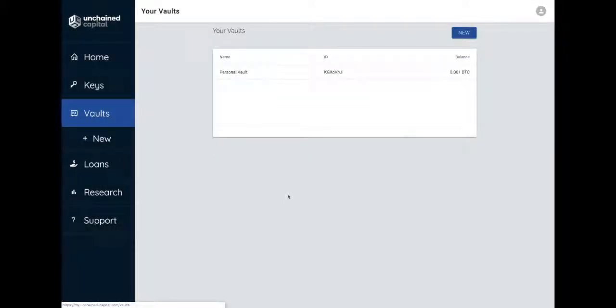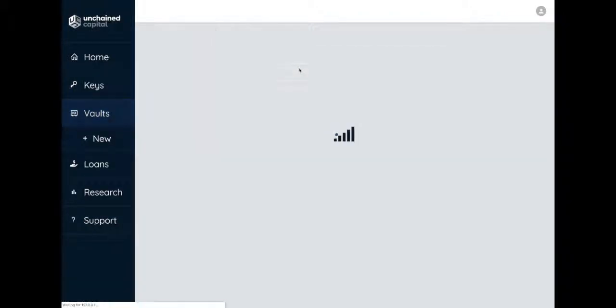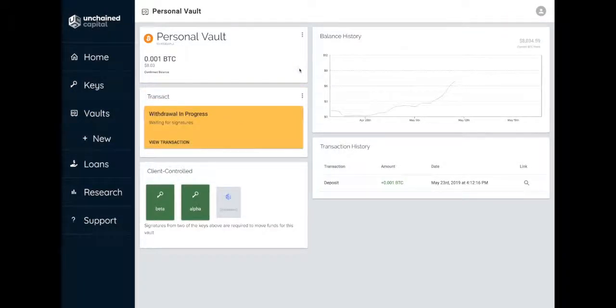In this video, we will sign a Bitcoin transaction using a Trezor. This process requires previously authoring a transaction. Navigate to the vault or loan, then navigate to the transaction page.